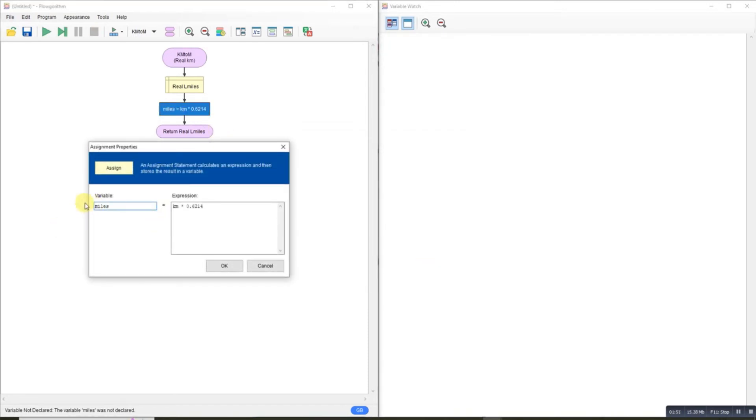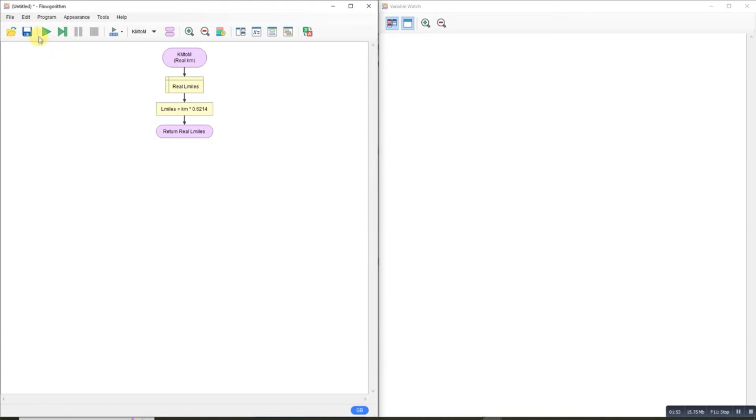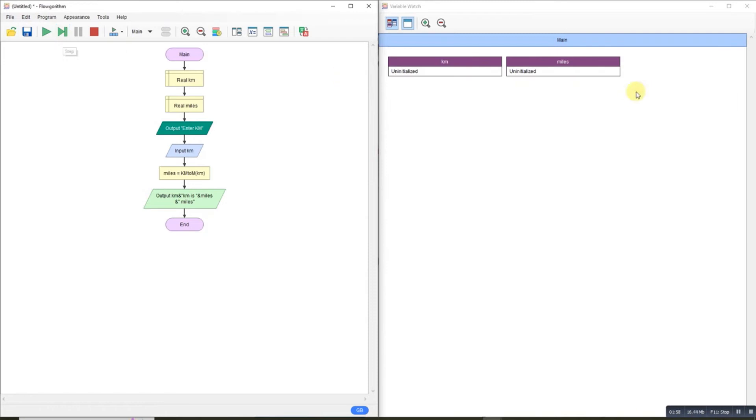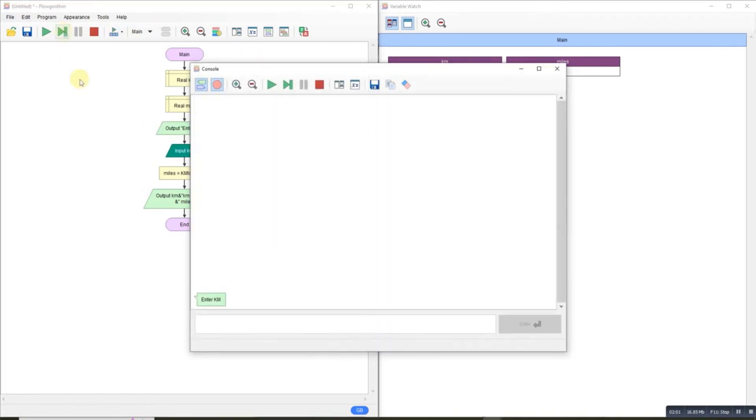Okay, let's start again. Let's run that. There's the declaration of these two variables. I'll input, let's say, 1000 kilometers.